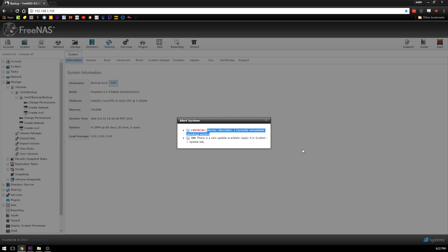Now for a lot of people out there they would go ahead and just try to fix this drive in some way. For me, I'm pretty smart and I know a lot about this particular set of drives in FreeNAS. I know that mine are really old, so today we're going to go ahead and just replace the drive.